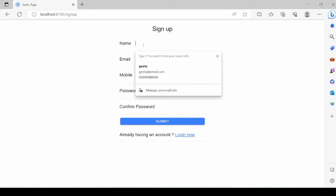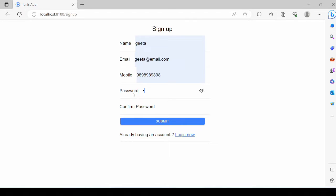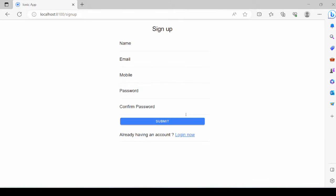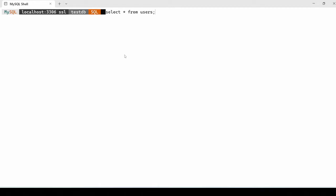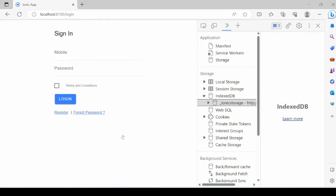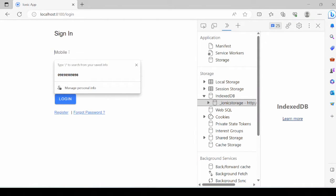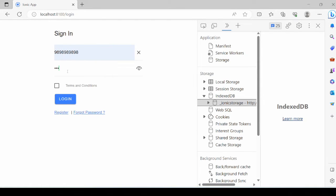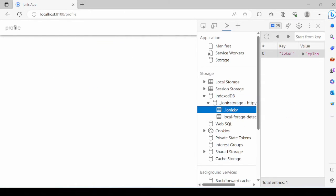First register a user and we'll also cross-check in the database — the record is added. On successful login, the token is returned from the server, so the demo is working fine. Please like the video and don't forget to subscribe to our channel. Take care!